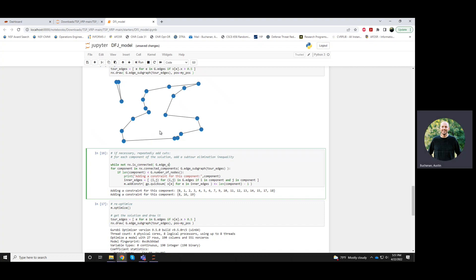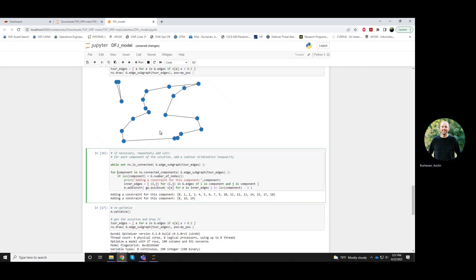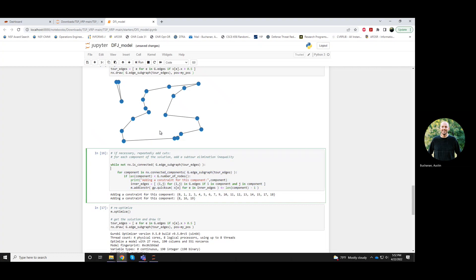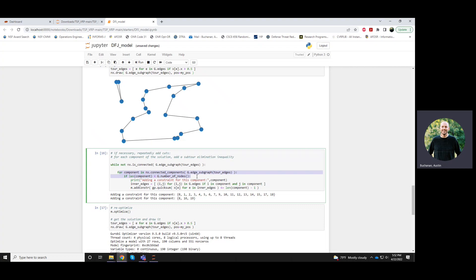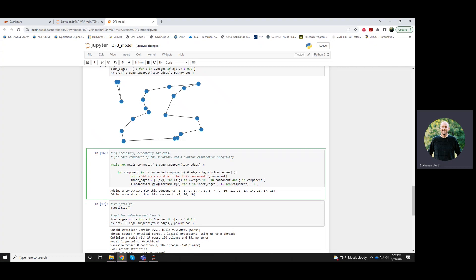Subgraph, so that the solution of those tour edges. While our solution is not connected, I'll loop over all of the components. And I guess here I could remove this constraint for that if statement, because everything inside of here...